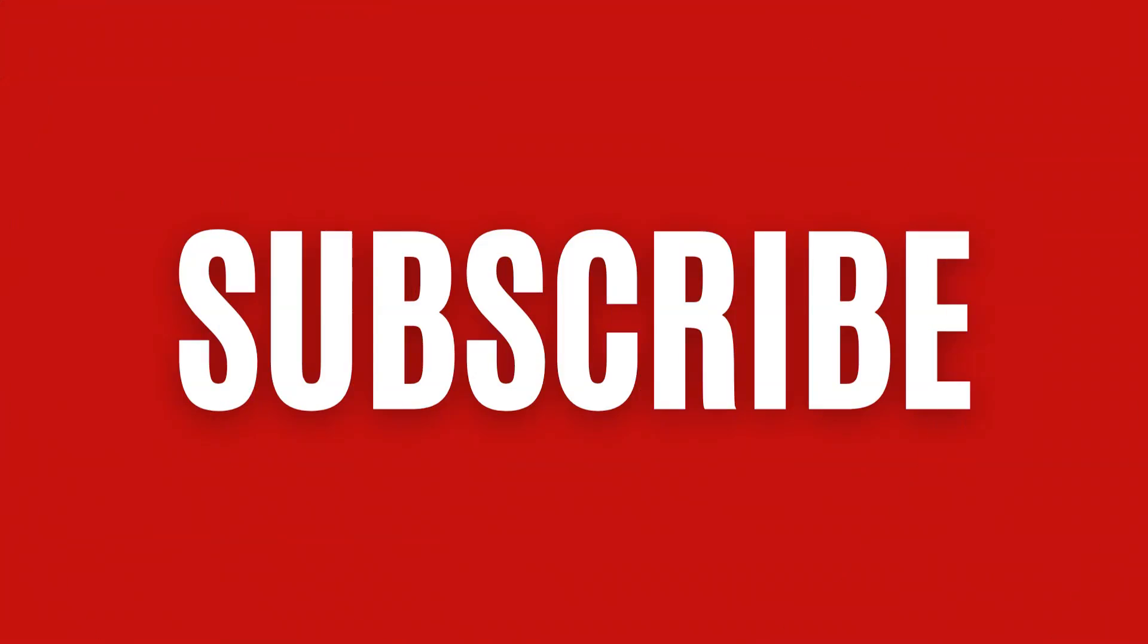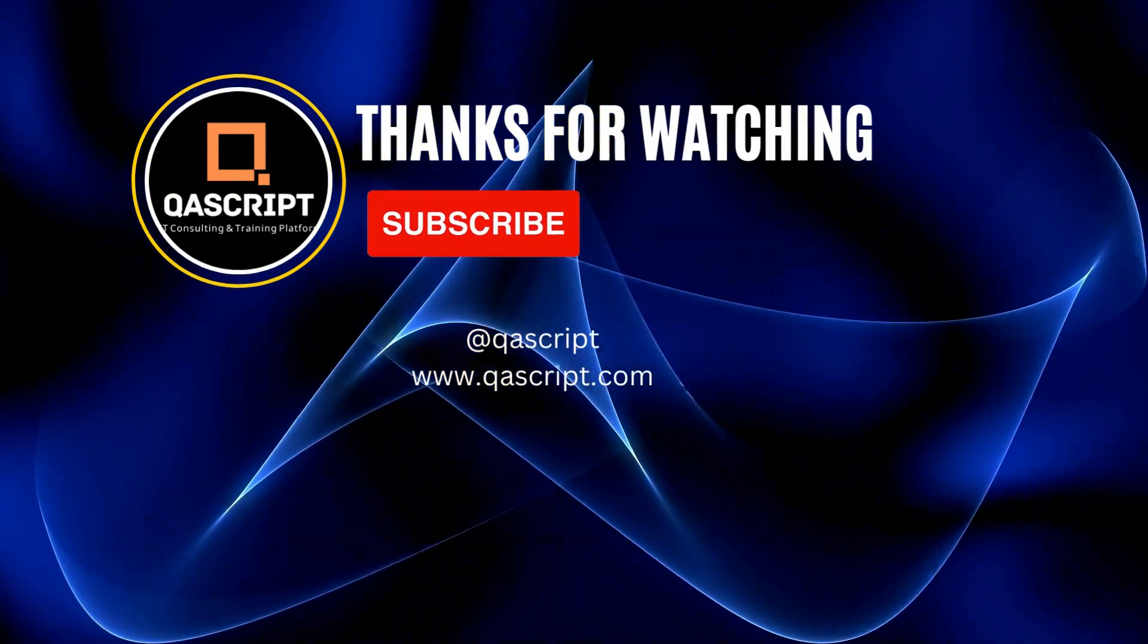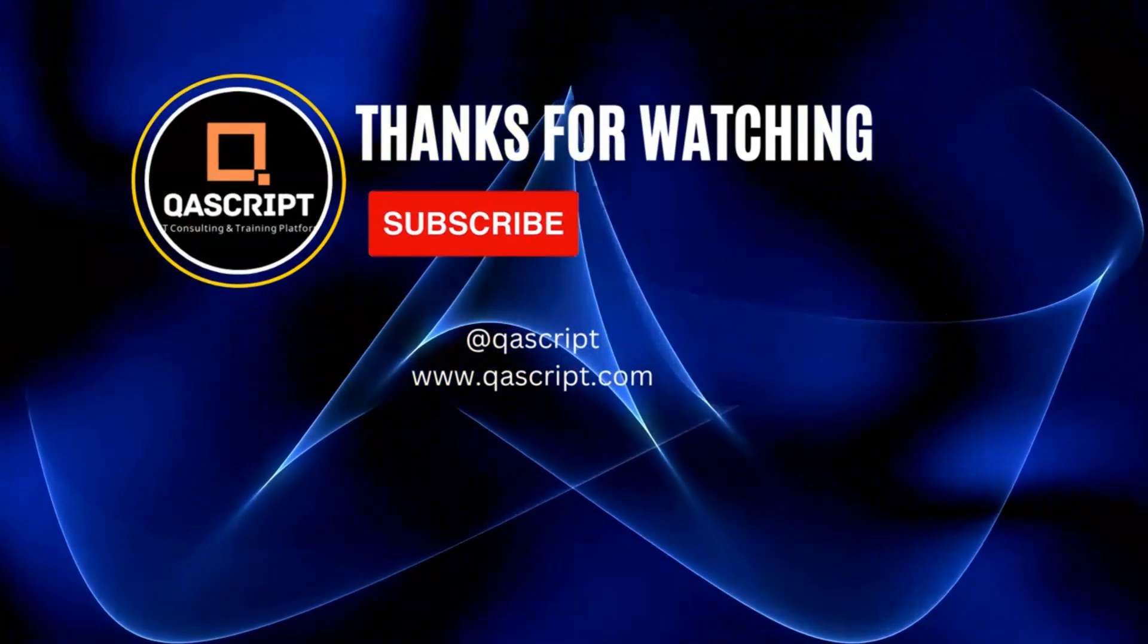If you have any questions, then please leave it in the comments. If you like this video, then please subscribe to our channel. Thanks for watching and I will see you in the next video.